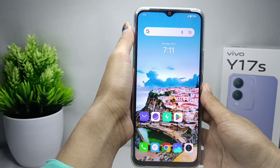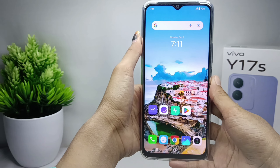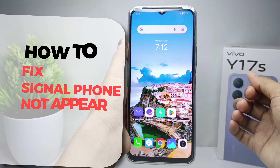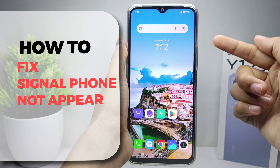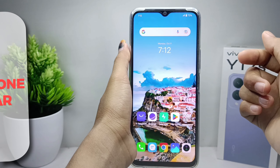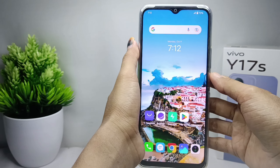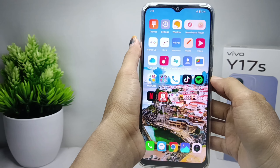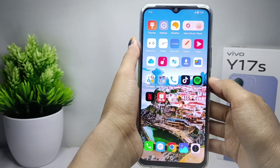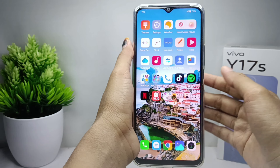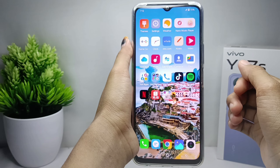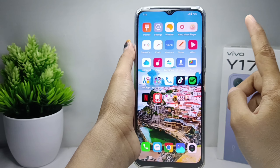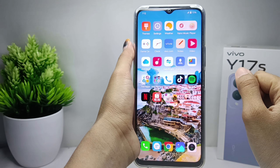Hello everyone. In this tutorial, I want to show you how to fix a smartphone signal not appearing on a Vivo A17s device. Let's go to the tutorial. If you've ever had this problem on your device, you can follow these steps.